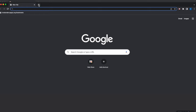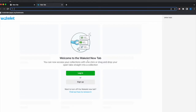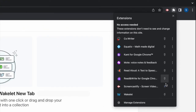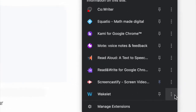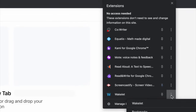If you ever notice that when you open a new tab it opens into a Wakelet window, that means that you have a setting that you need to adjust in your extensions. To do that, go up to the puzzle piece in the top, find Wakelet, and click on the three dots next to Wakelet.